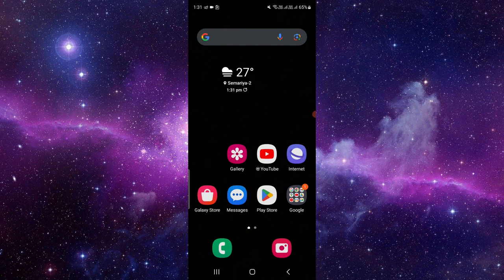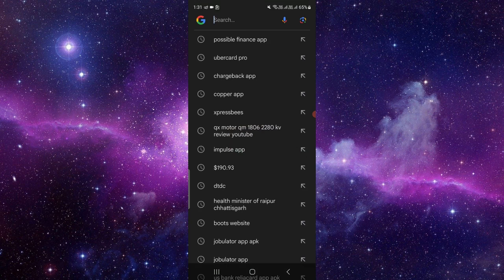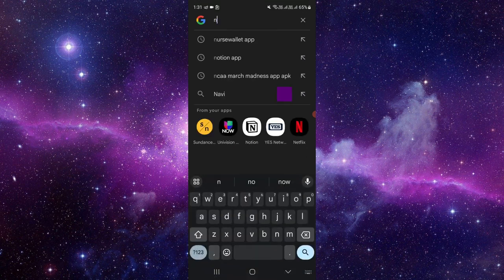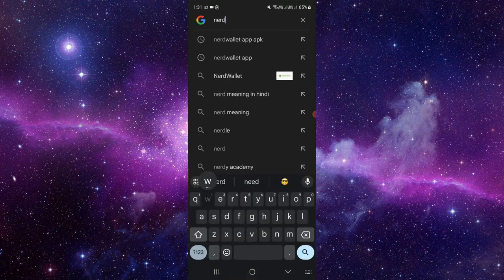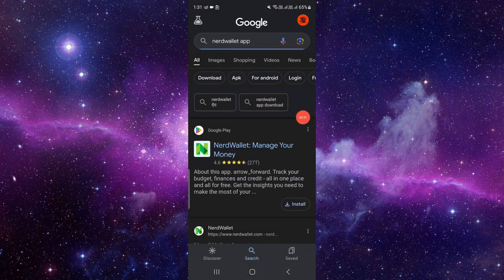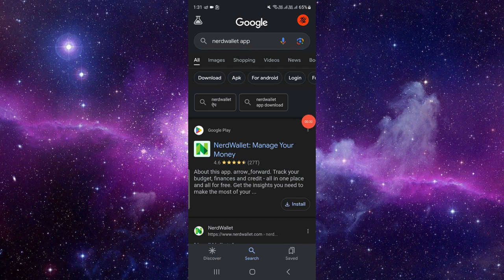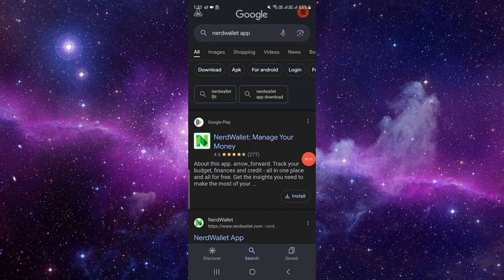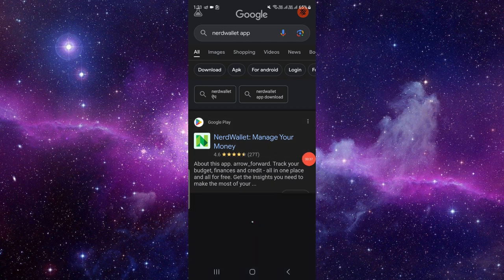Here I am using Google. Just open here and search for the NerdWallet app. Just search for like this. So here we can see the NerdWallet app: Manage Your Money. To install it, you have to click on here.